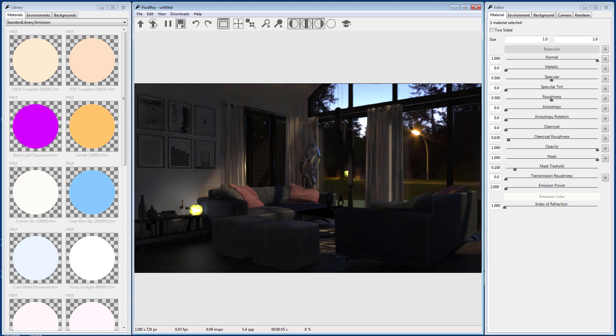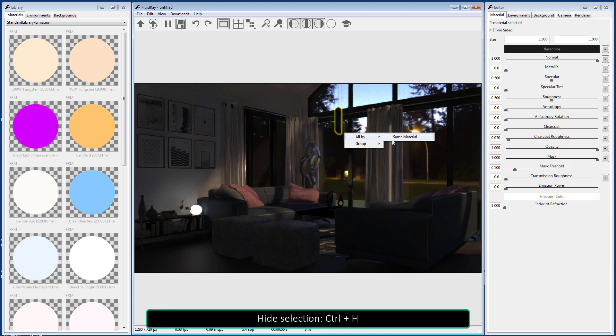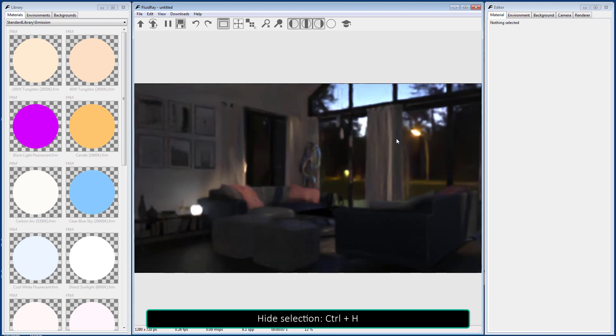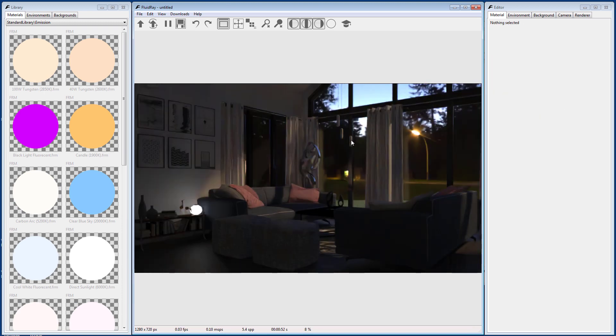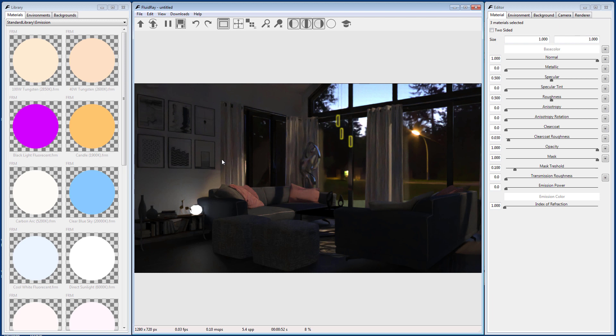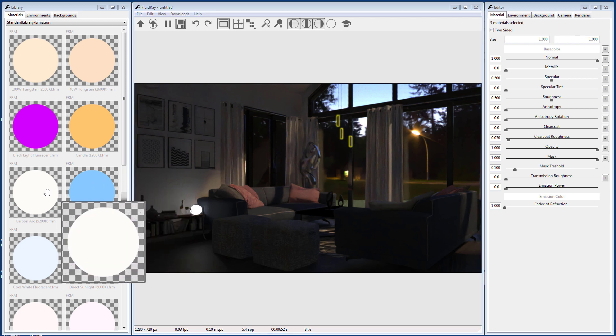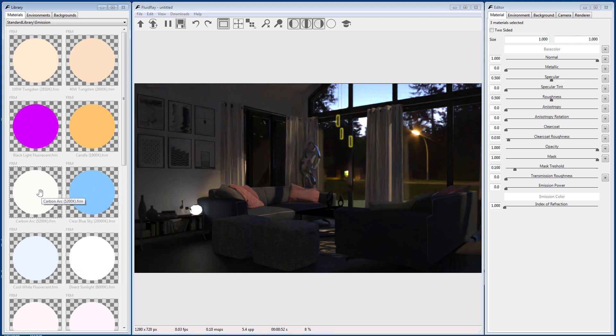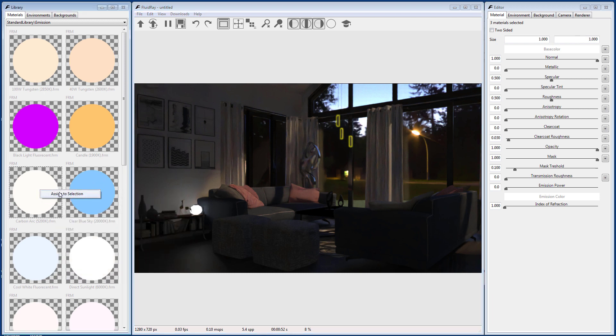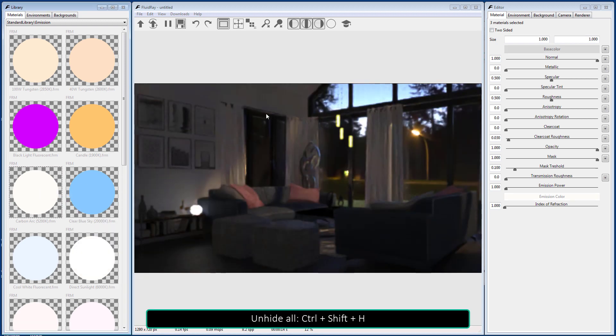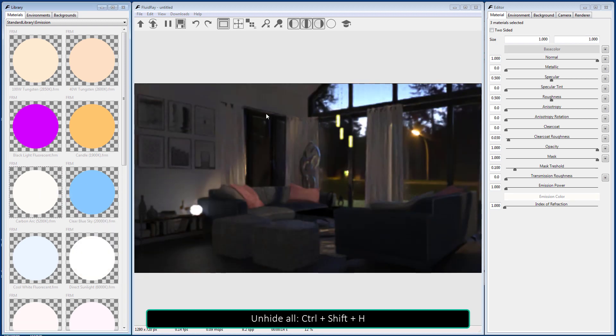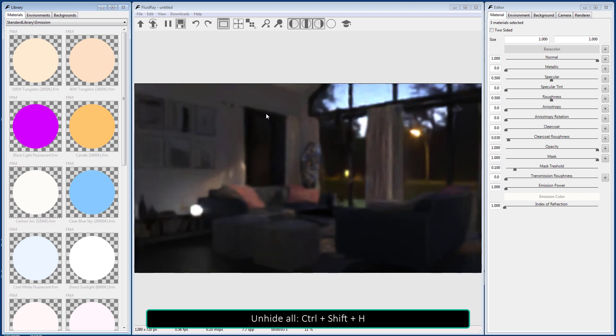A selection can be hidden with Control and H keys, or through the menu: Edit, Hide. We can unhide all objects by pressing Control, Shift, and the H keys, or with the menu: Edit, Unhide All.